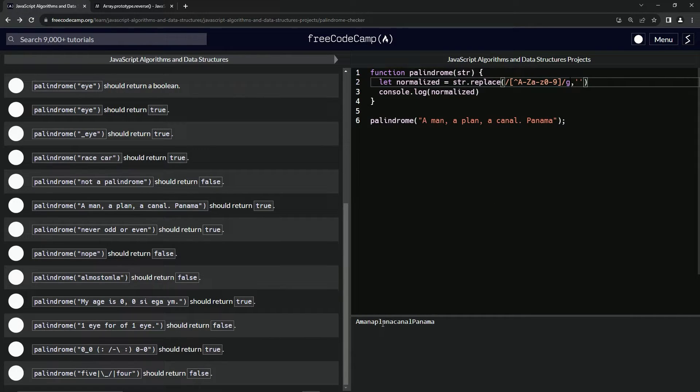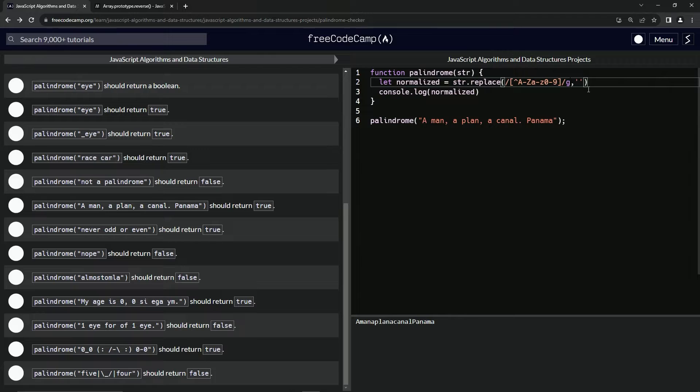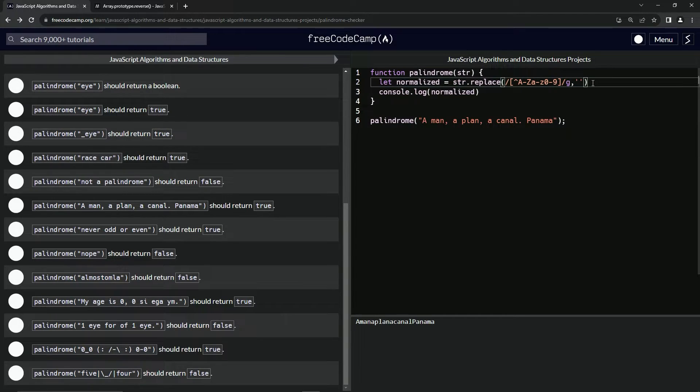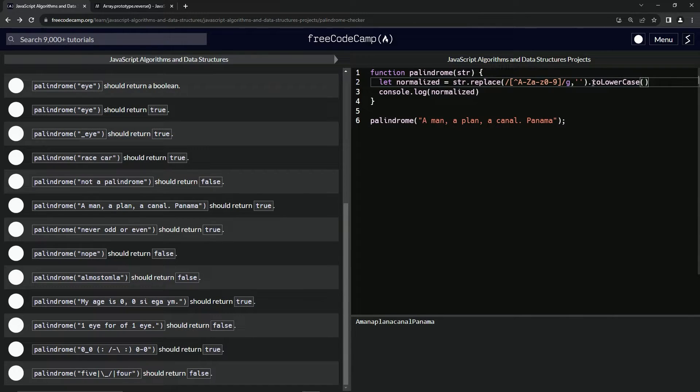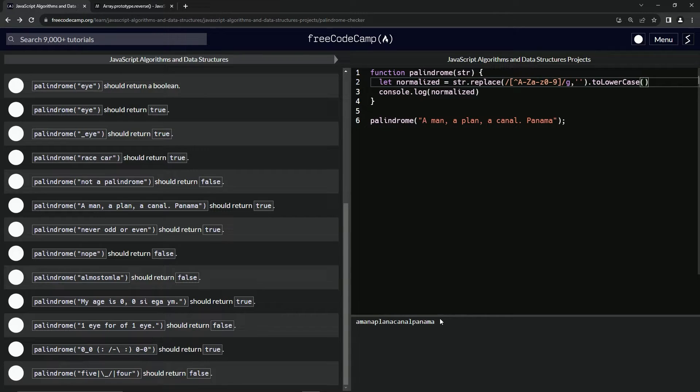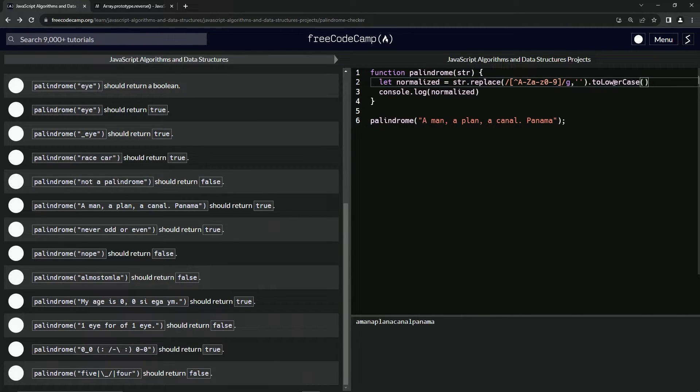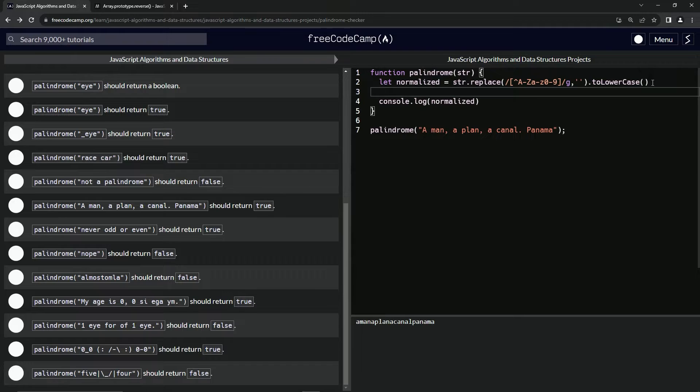When we put that in there now it's got this going on, but it still has capital letters. So let's drop that down with some lowercase and say dot toLowerCase like this. Now we've got this, and as you can see, if you read it backwards this is a palindrome.